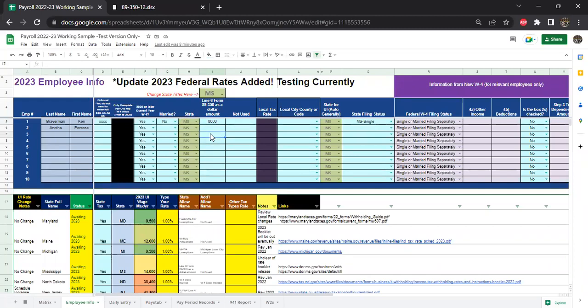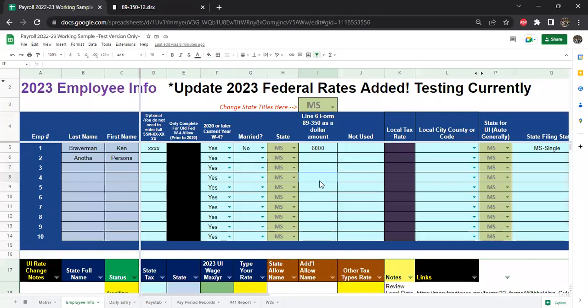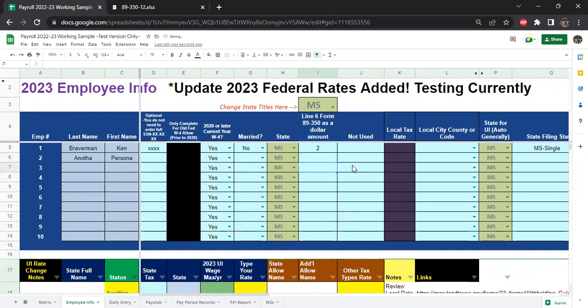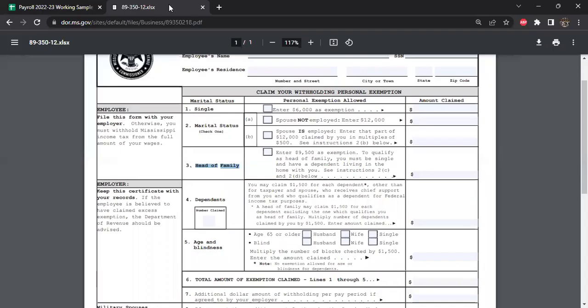This is one of very few withholding exemption certificates for states across the country that requires you to do math and put a big number as an allowance amount here. Normally when we have questions about different states, this is the area where we answer questions. This is saying line six of form 89-350 as a dollar amount. Usually you just put something like one or two allowances, not that way with Mississippi.